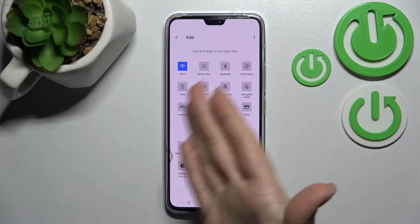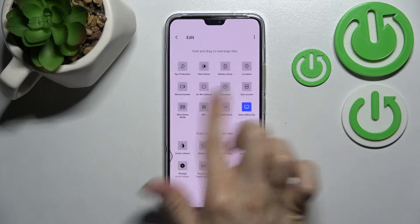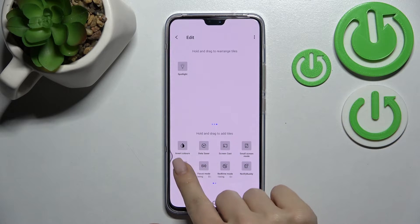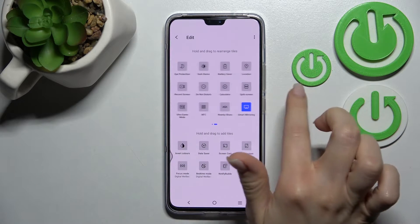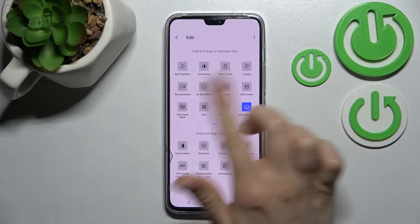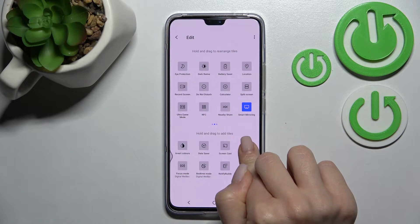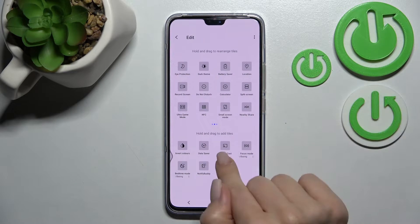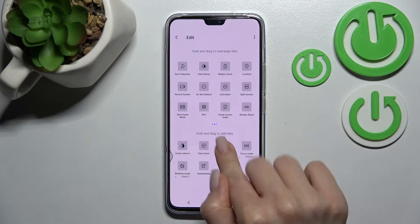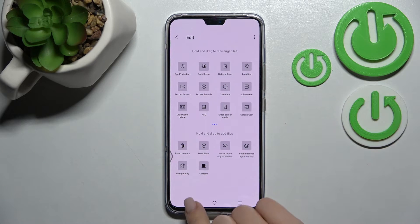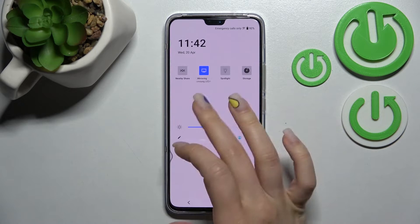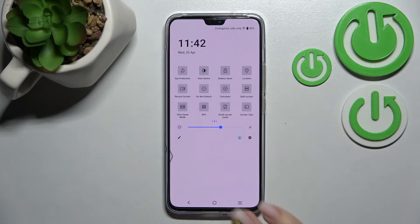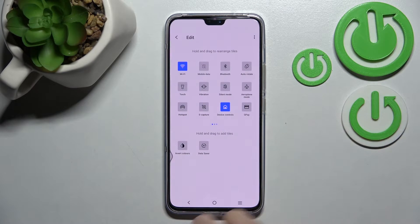These icons we can add or remove from the notification panel. To add them, hold for a while the icon and drag it up to the top section — it doesn't matter the exact place where you want it. Just hold for a while and drag it to the top section. After that, just go back and you can see the changes. We successfully added three more icons to our top bar.